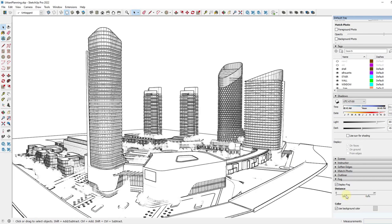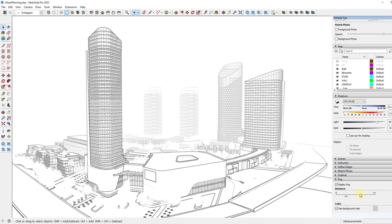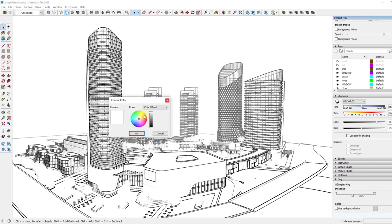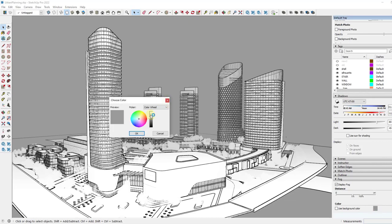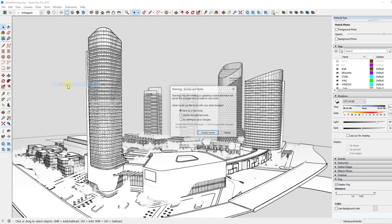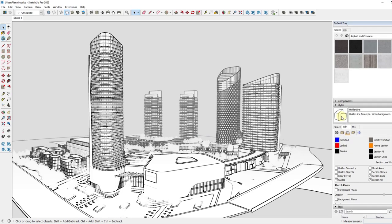I want to change the distance so the fog is behind my first building, because my first building is the one I want to highlight. So I'm going to move this back just a little bit — notice how just these buildings kind of have the fog applied to them. I might toggle off my background color and use more of a white, or we could use a darker material to add some darker fog. Once we've got this the way we want it to look, we're going to go to View, Animation, and add a scene. I'm going to tell it to update the selected style, and now we have our first view.